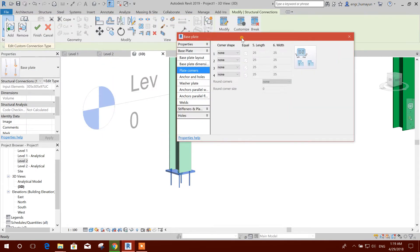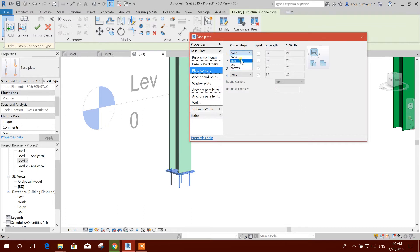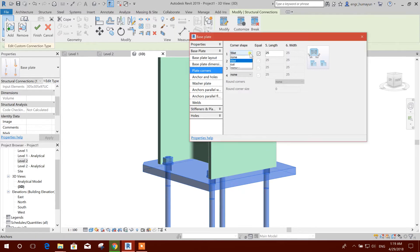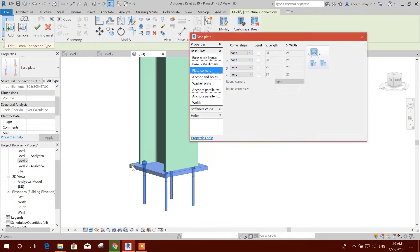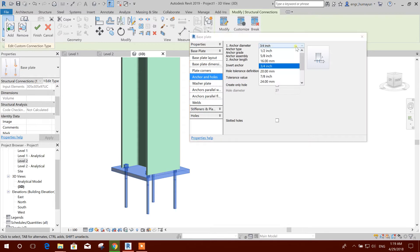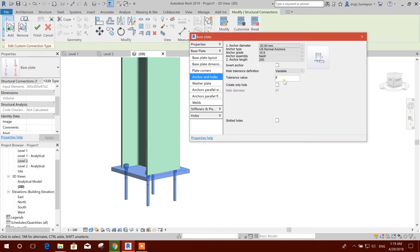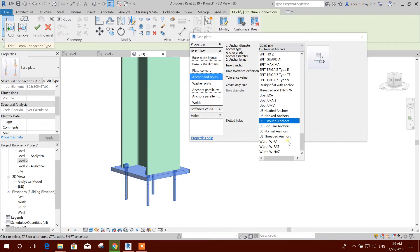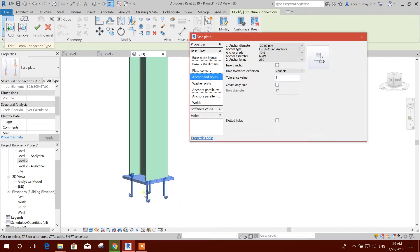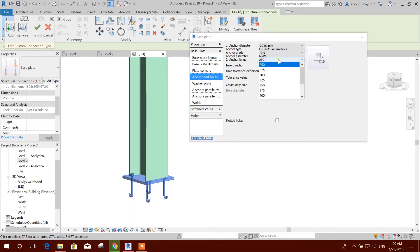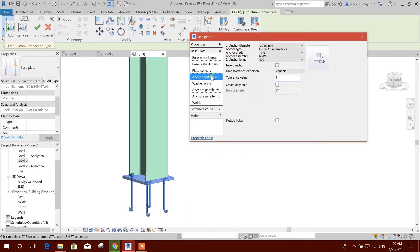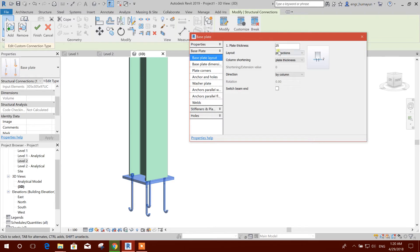Corner shape plate corner we can use fillet, or none, okay. Anchor and hole — 20 millimeter and go type J type. Hole diameter we can change and we can change the length 400, okay. And we split layout thickness okay.